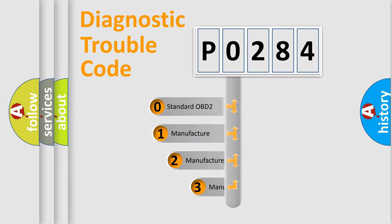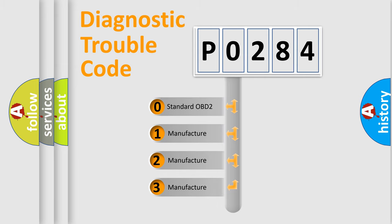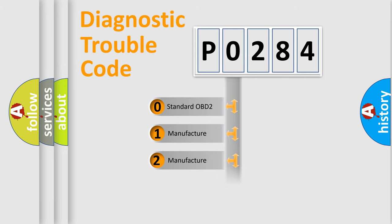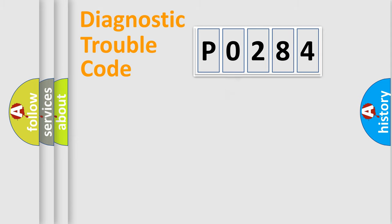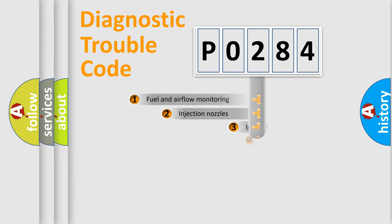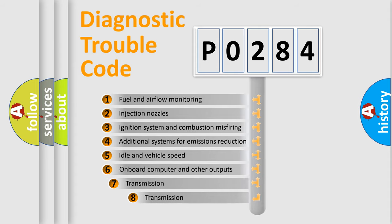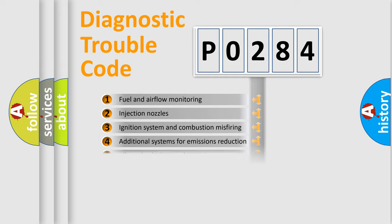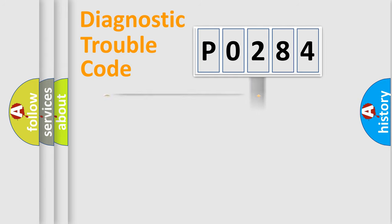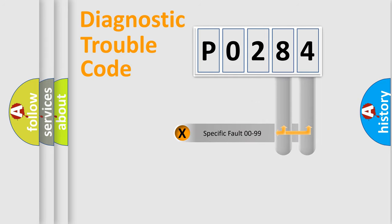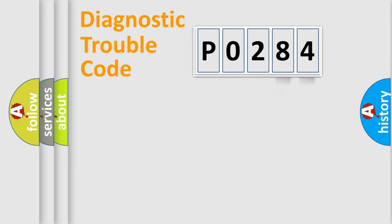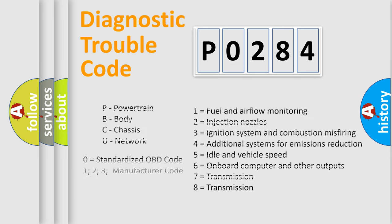If the second character is expressed as zero, it is a standardized error. In the case of numbers 1, 2, or 3, it is a more prestigious expression of the car-specific error. The third character specifies a subset of errors. The distribution shown is valid only for the standardized DTC code. Only the last two characters define the specific fault of the group. Let's not forget that such a division is valid only if the second character code is expressed by the number zero.